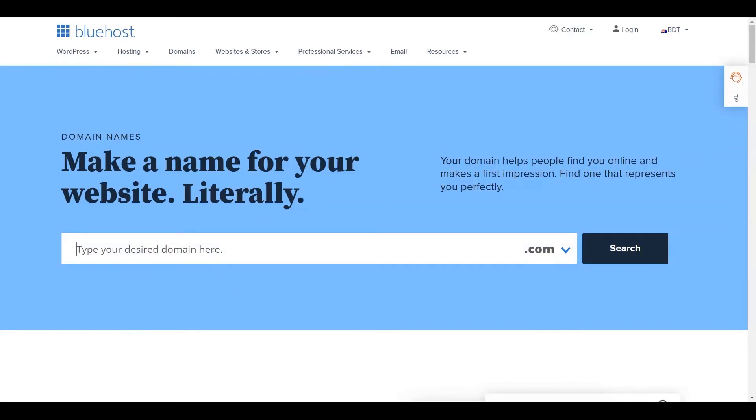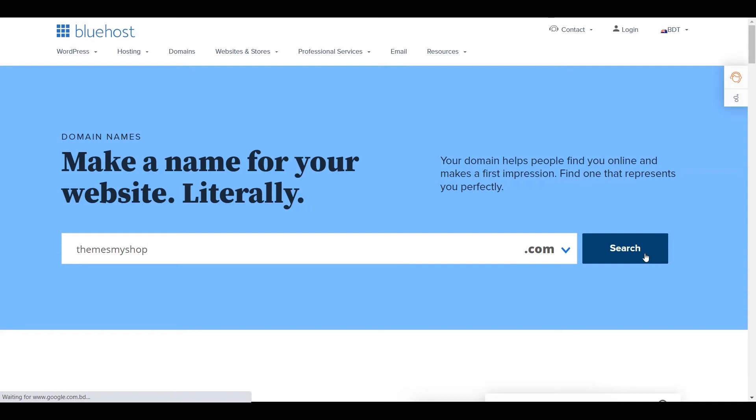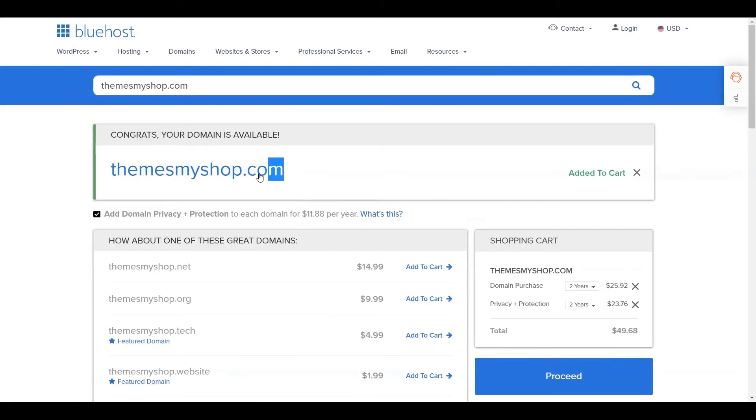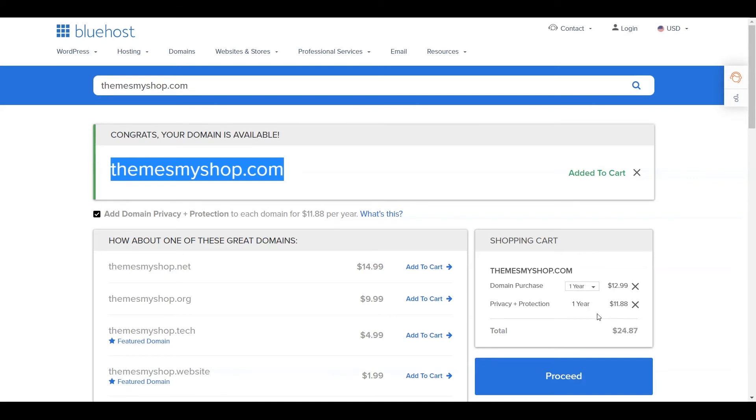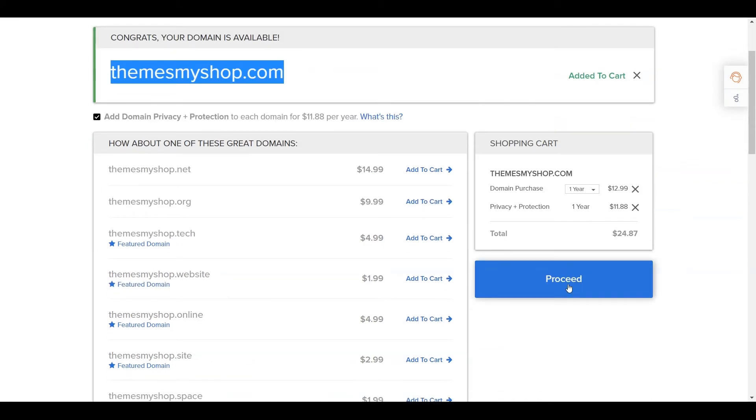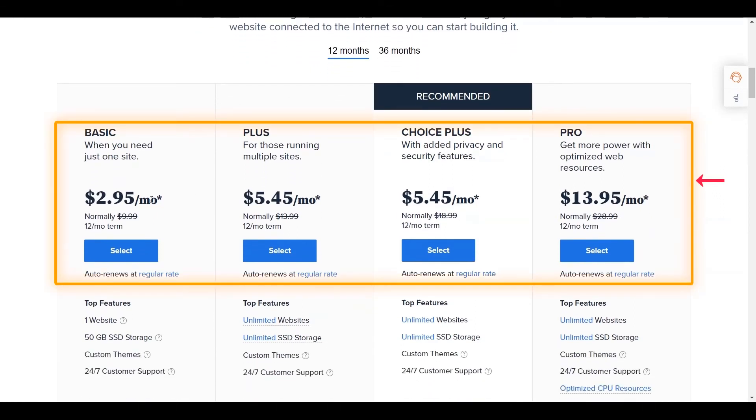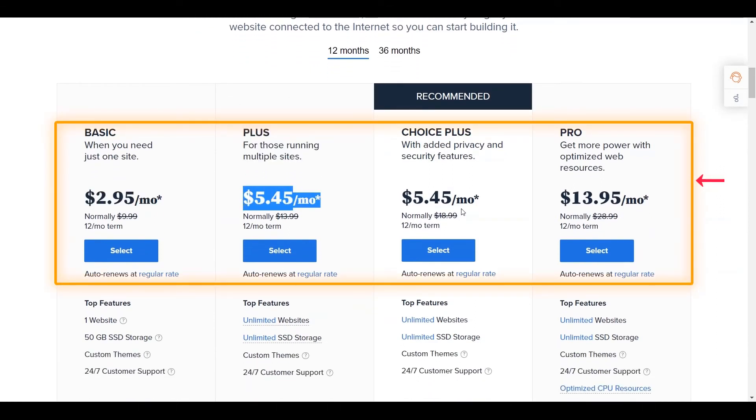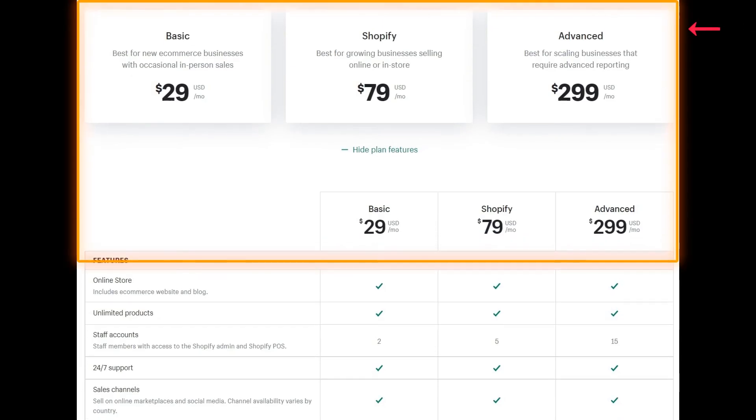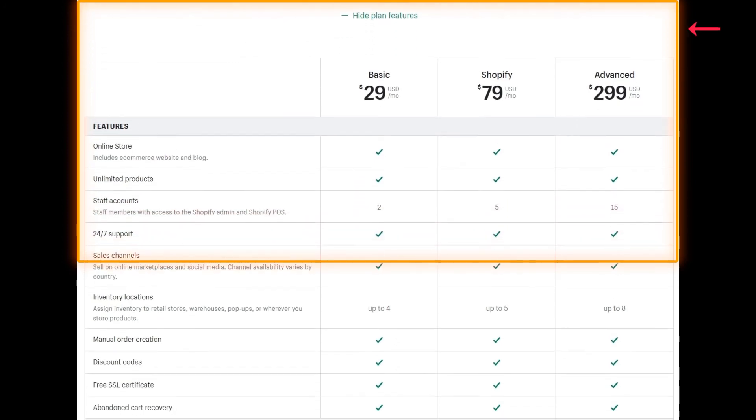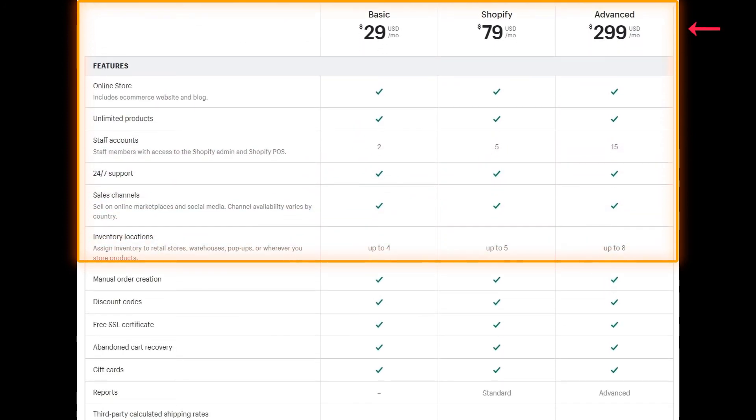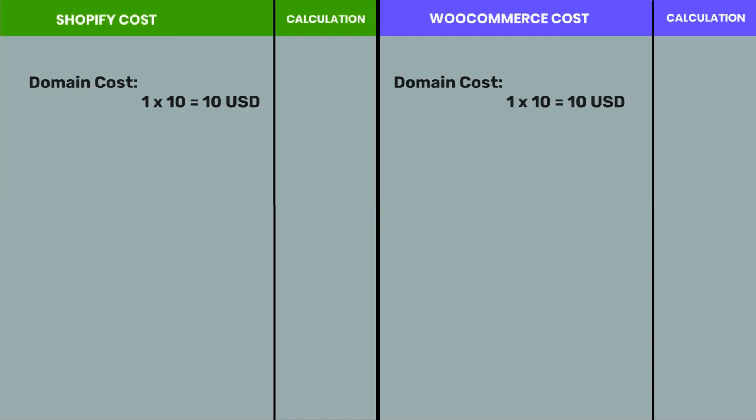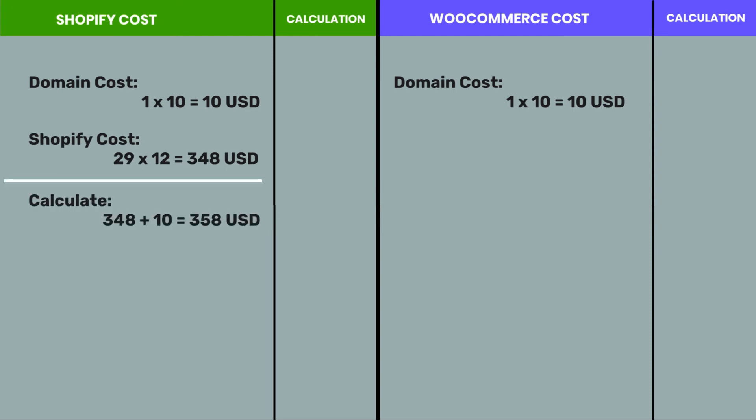Pricing: The cost of the domain is the same for Shopify as WooCommerce, but it differs from the hosting plan. The minimum cost to publish a site on Shopify is $29 per month. At the same time, if you use Bluehost to publish your WooCommerce-based e-commerce website, then the monthly cost will be only $2.95. If domain cost is $10 per year, Shopify costs you 29 times 12 equals 348 plus 10 equals 358 US dollars per year.